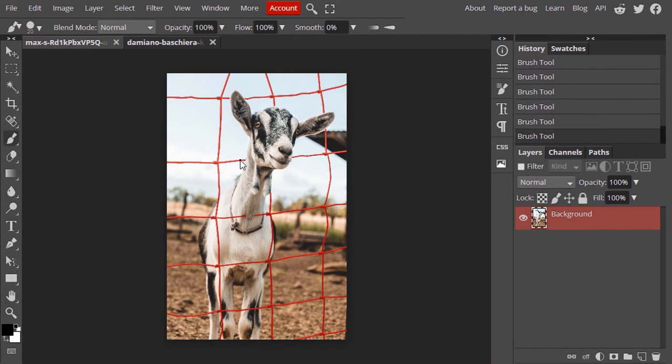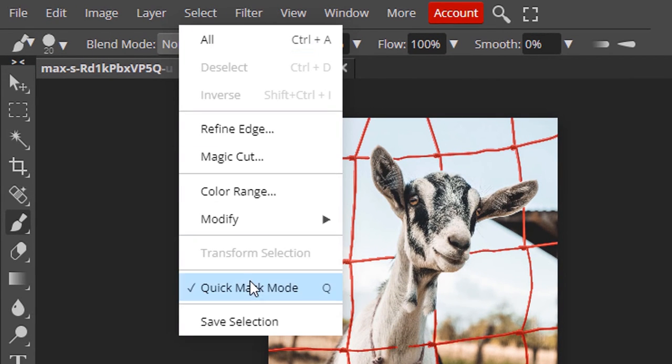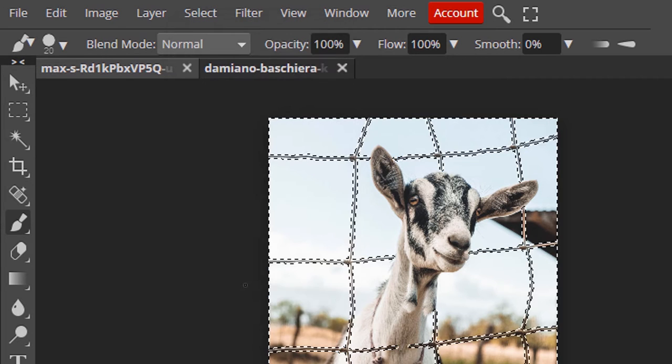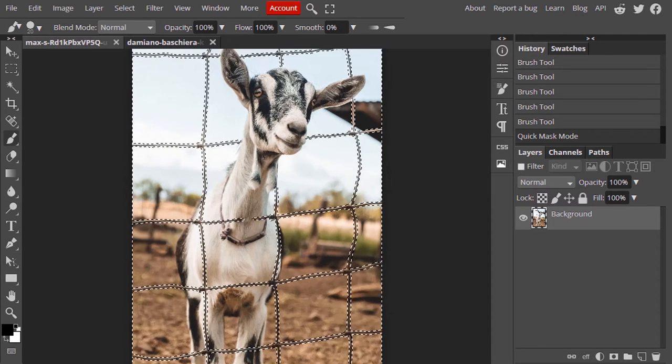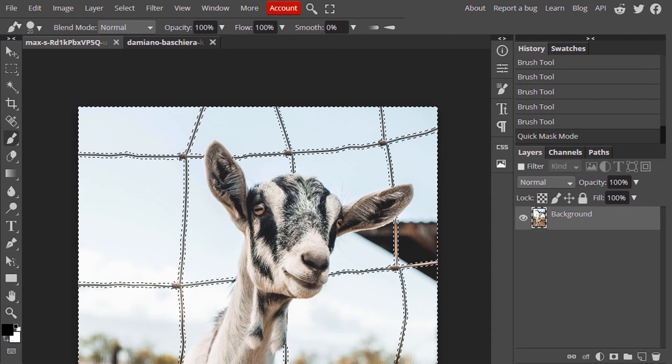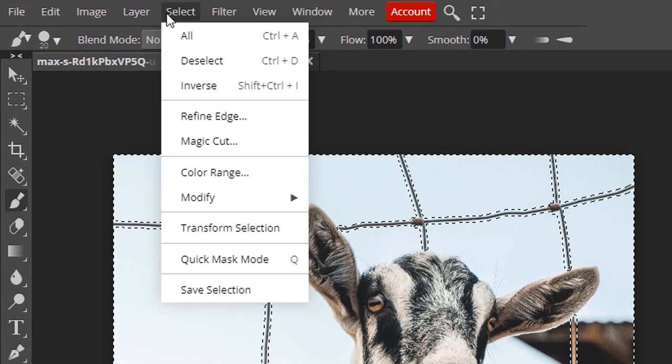After drawing over the fence in Quick Mask Mode, now we need to disable Quick Mask Mode. Go to Select and click on Quick Mask Mode. Now you can see what we drawn is made into selection. But it is inverse, so we need to invert the selection. Go to Select and Inverse.